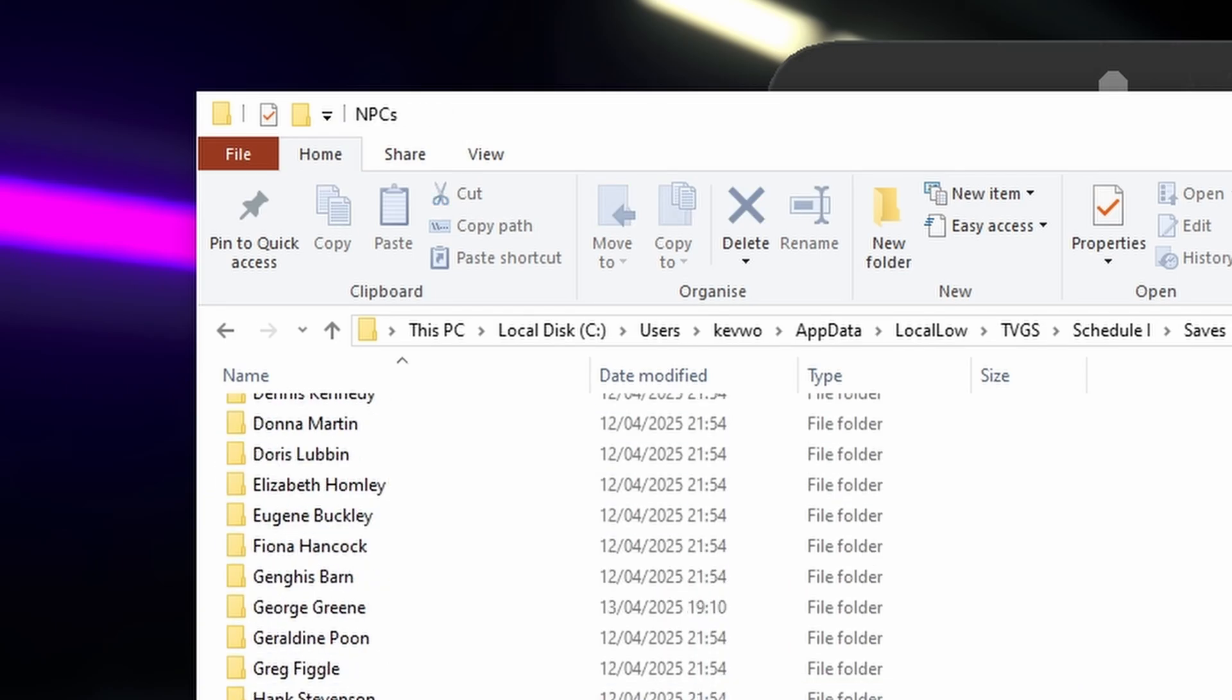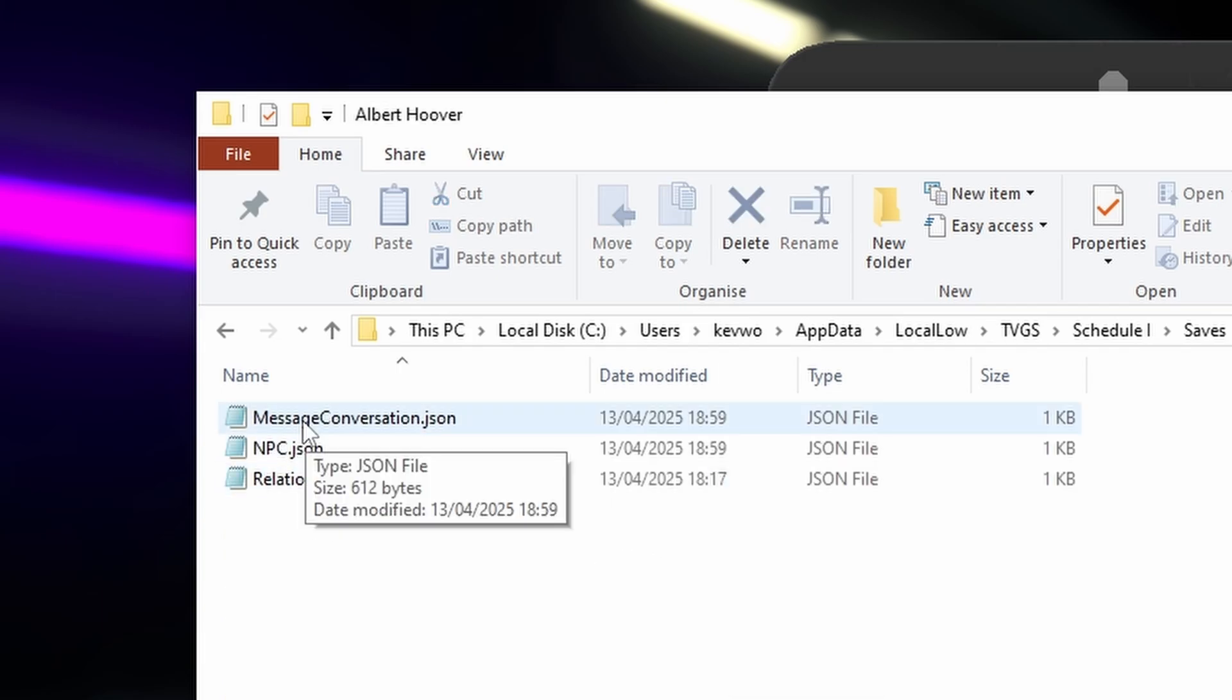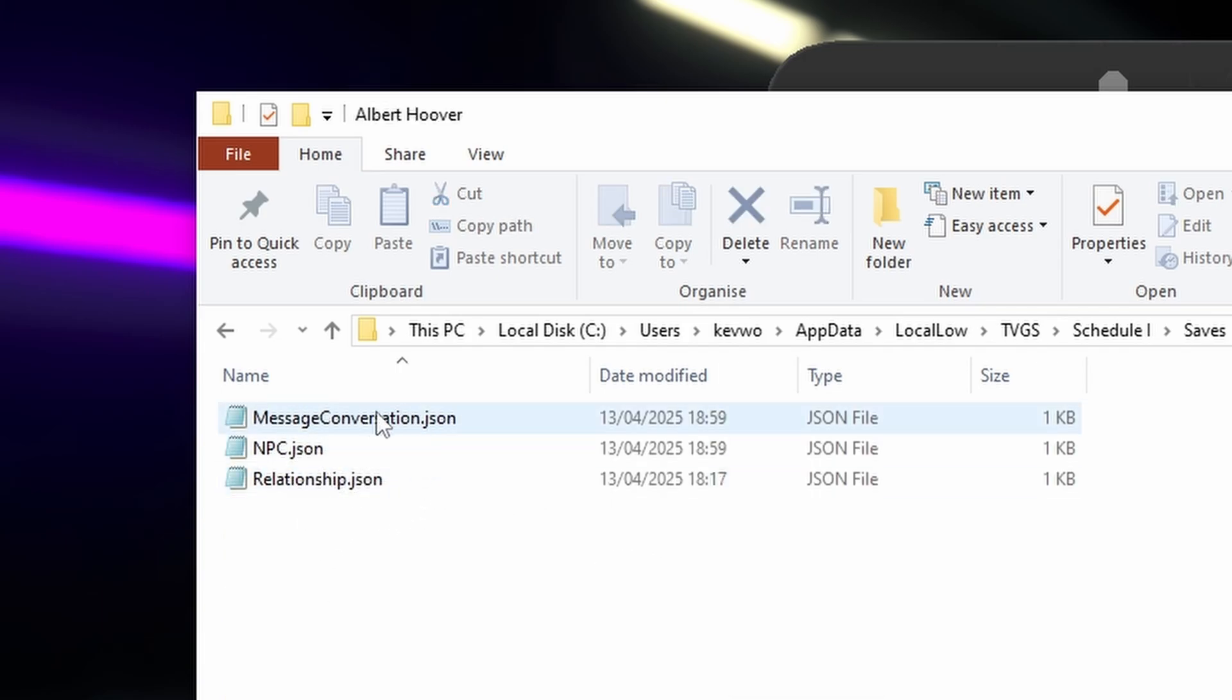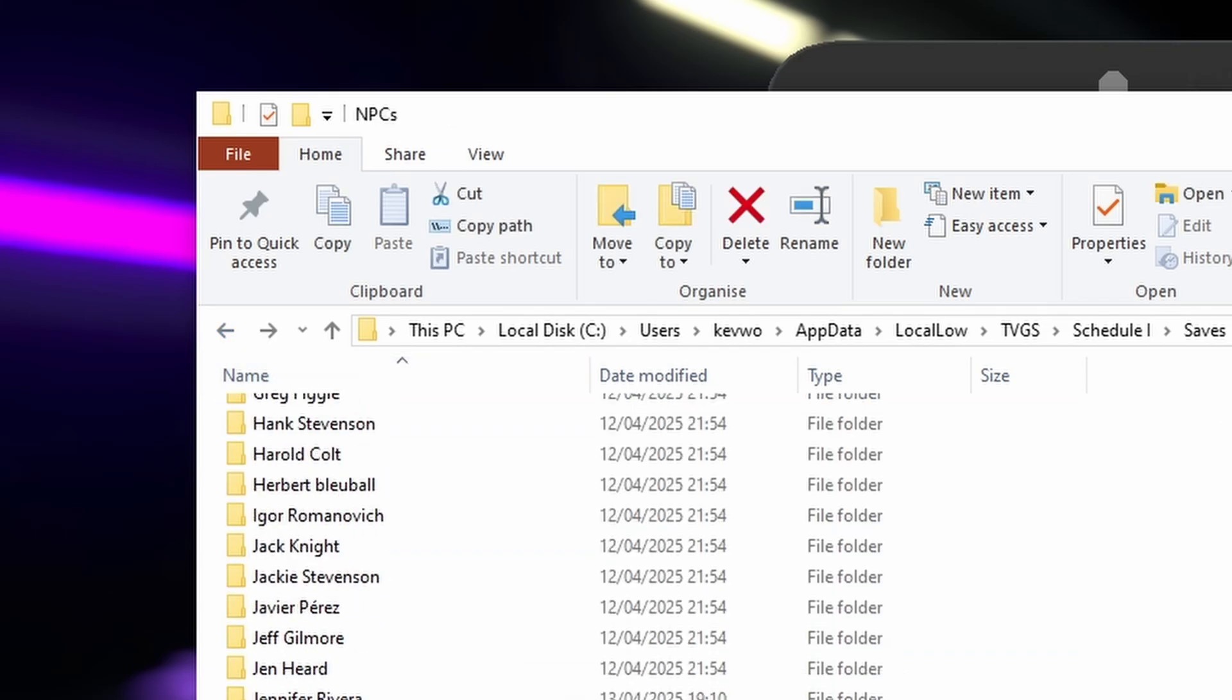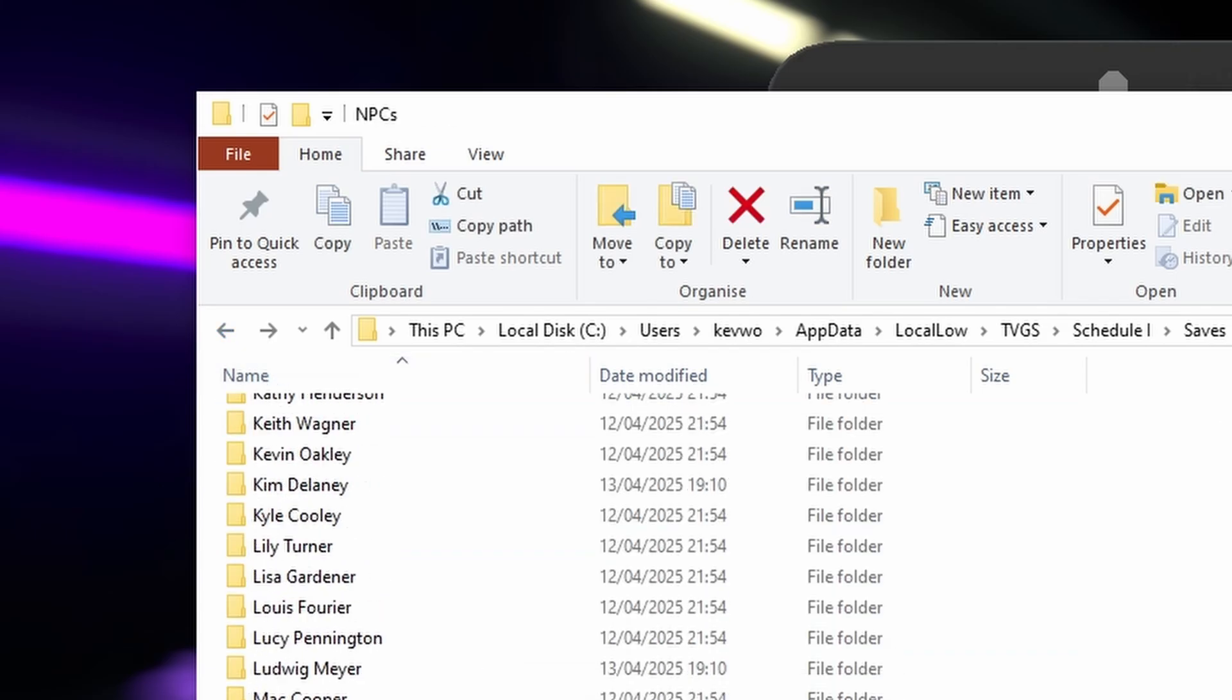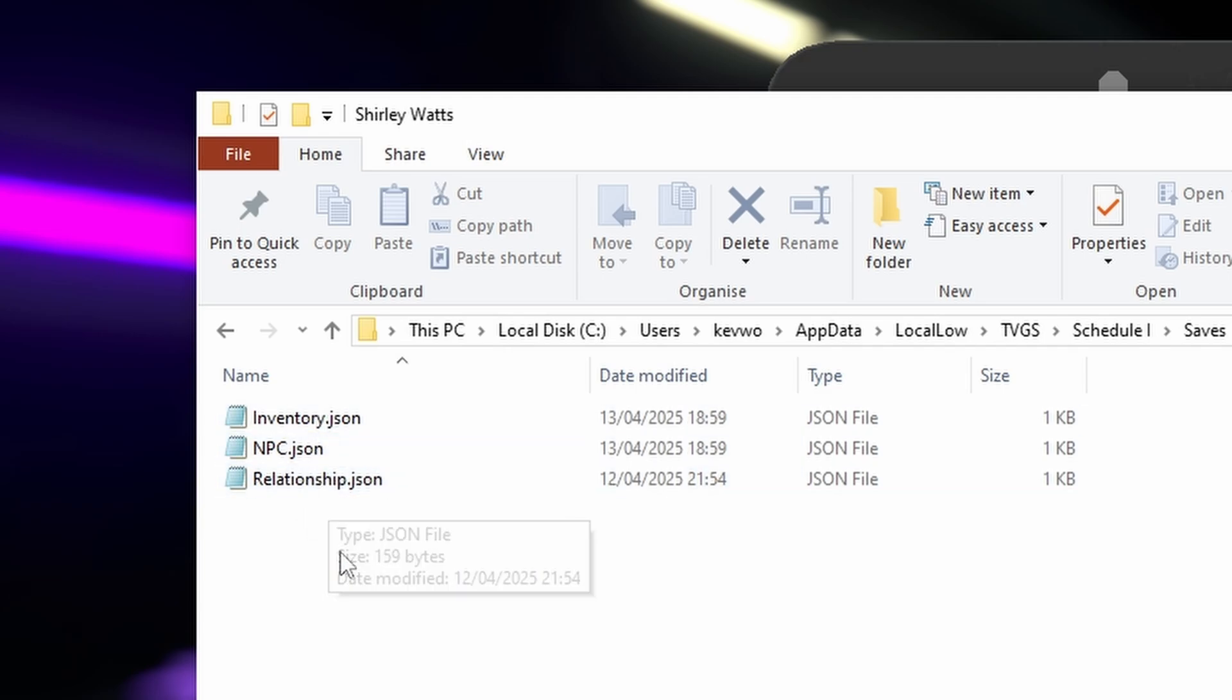Okay, so you've got a list of all your NPCs. So in Albert Hoover you'll see I've got three files at the moment which includes message conversation. If I go to my other dealer Shirley Watts, you'll see I don't have a message conversation here.